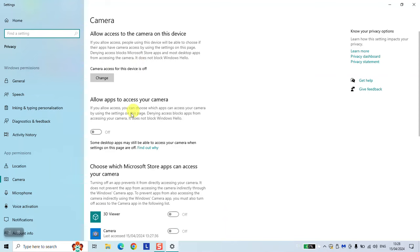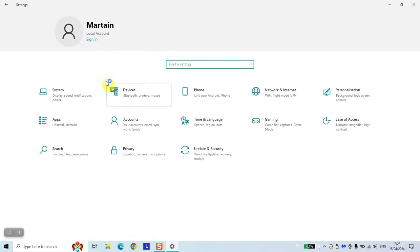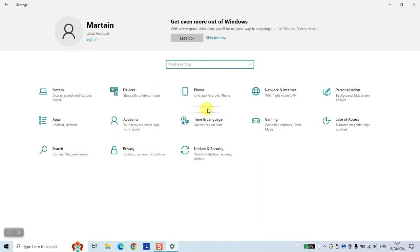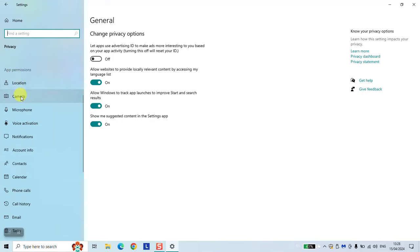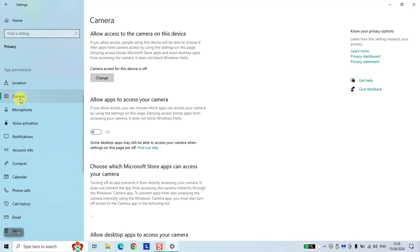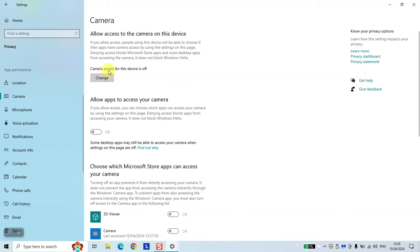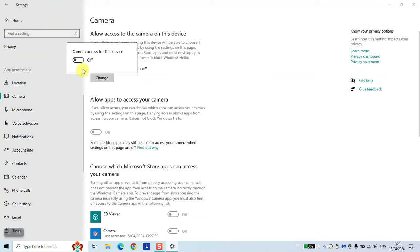If you still cannot find it, just click on the settings, you want to click on privacy and on the left side you want to scroll under app permissions, you want to click on camera. Here as you can see it says camera access for this device is off, it might be also the case for you. Just click on change and click turn on.